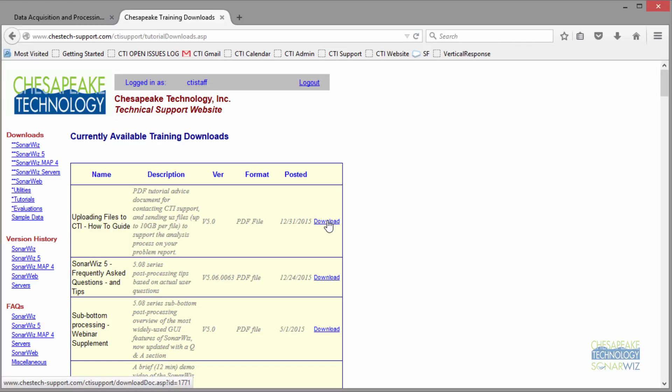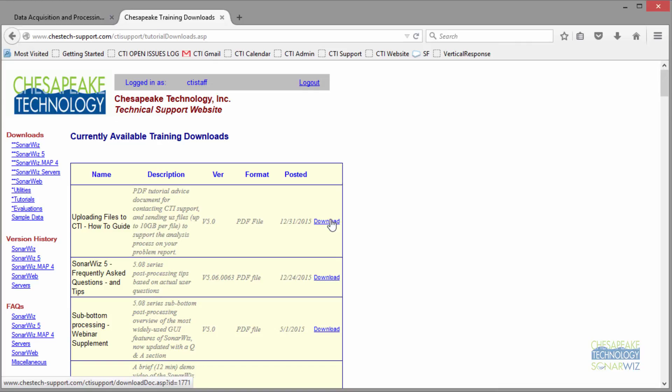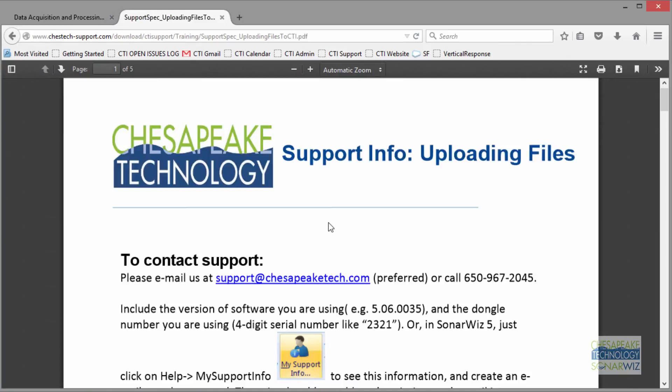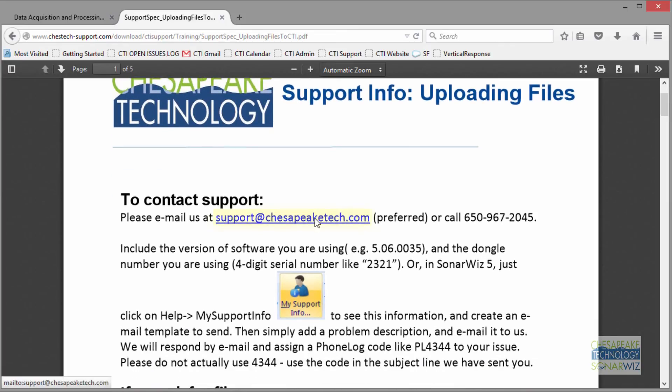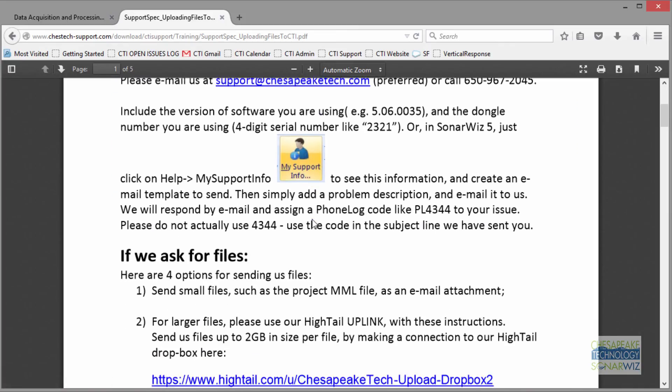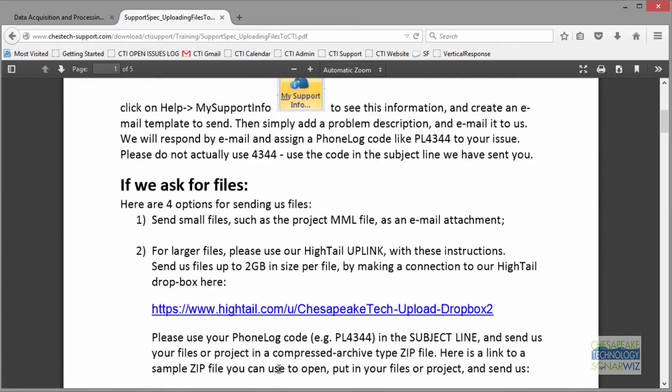If you've done a good job of consolidating your project information into the project, it'll be easy to send us. You put a zip file together with your project and click on Uploading Files, and it gives you a URL. This is our Hytale link.